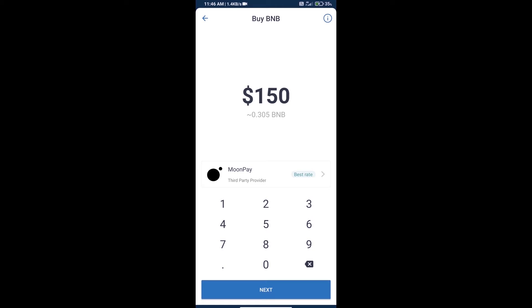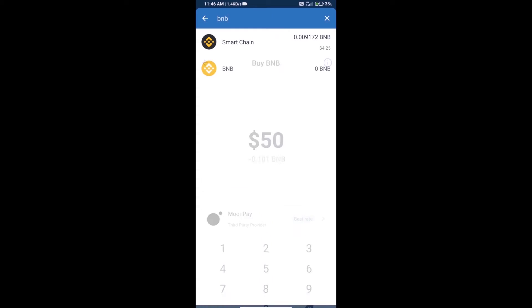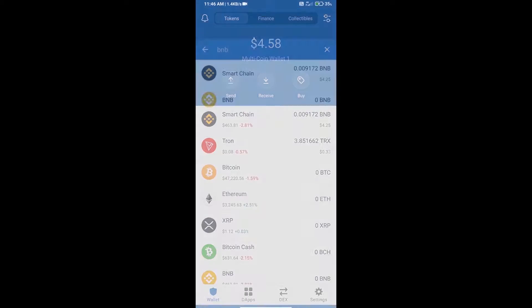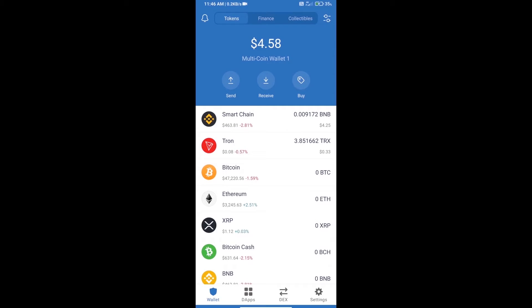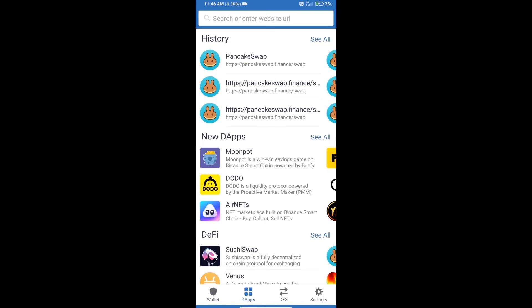You can purchase a minimum of $50 BNB using Moon Pay. After purchasing BNB Smart Chain, open dApps and then open PancakeSwap Exchange.